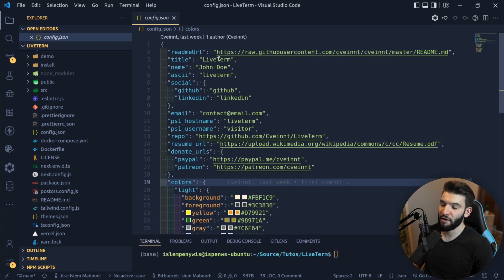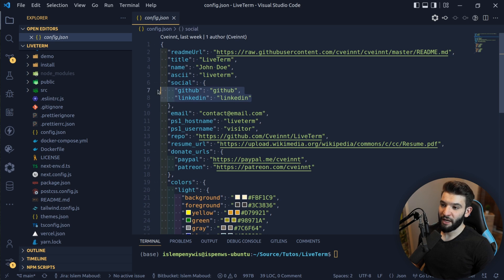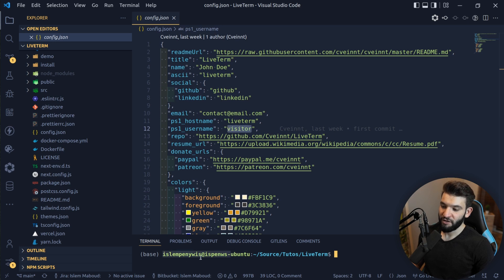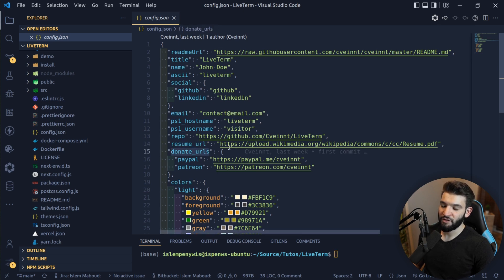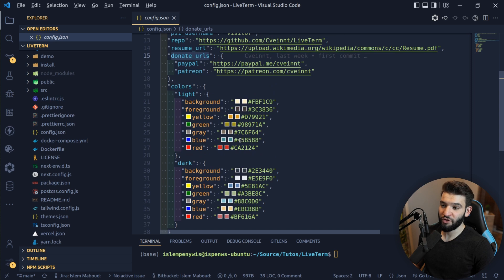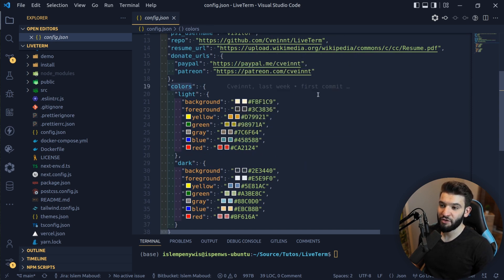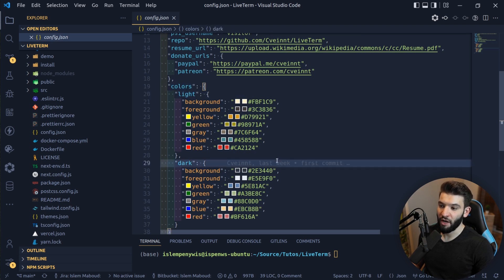You can customize the readme, the title, your name, your ASCII character, your GitHub and LinkedIn usernames, email, the hostname of the terminal — like something like 'ubuntu' or whatever — your resume URL, donate URLs, and plenty more. What I absolutely love is that you can also customize the colors: the light colors or the dark colors.